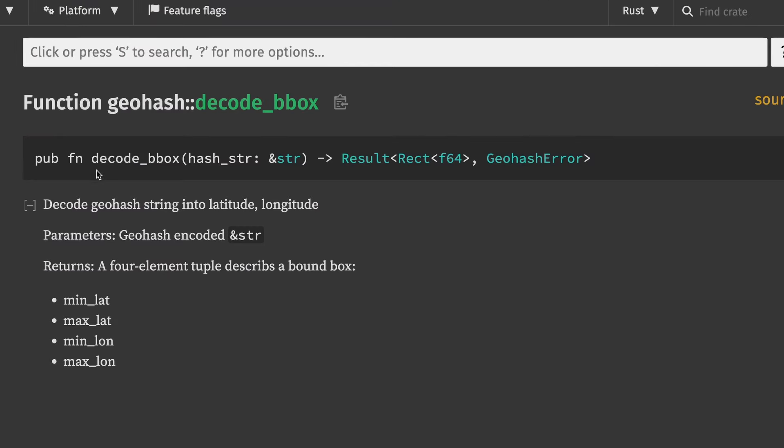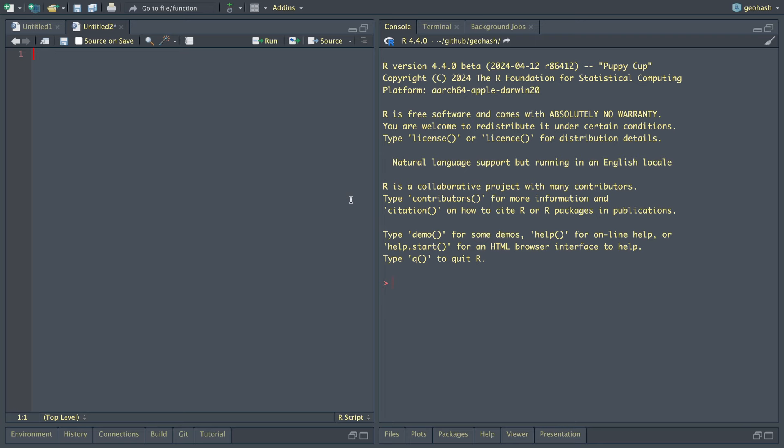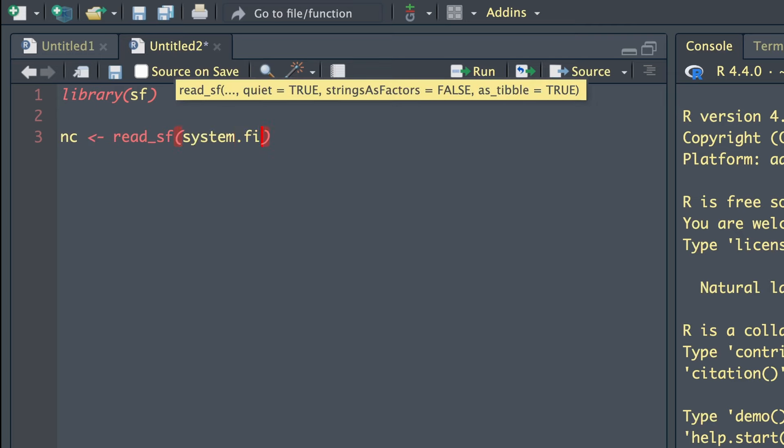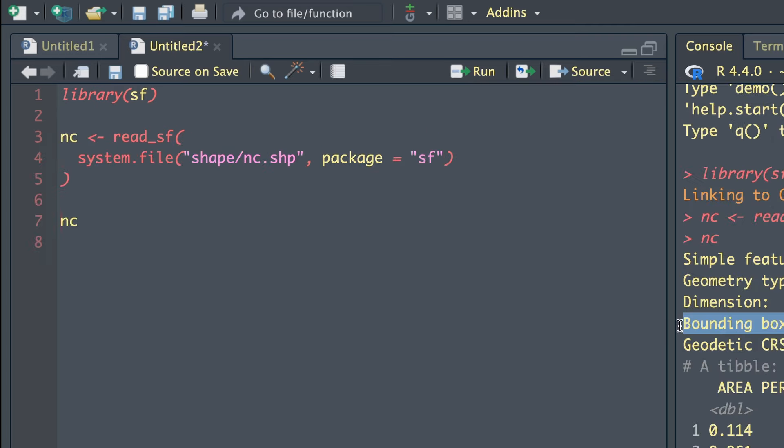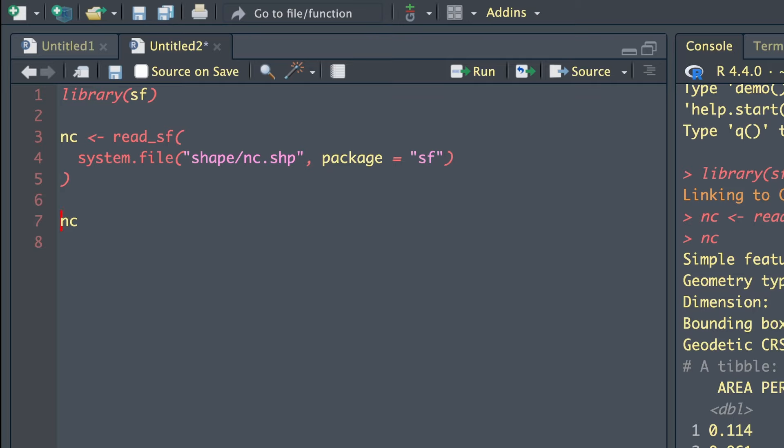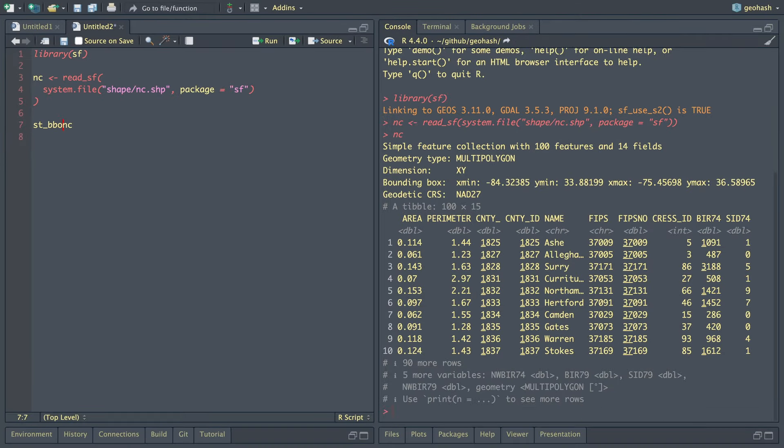Our objective is to make something like this available in R, where we take this hash string and return, instead of a rectangle, an sf bbox. So let's look at what a bbox actually is. We're inside of RStudio, and before we can dive into this, we have to understand what a bounding box is in the sf package. Let's load sf and read in the nc object. Each sf object has a bounding box associated with it, which tells us the extent it covers.